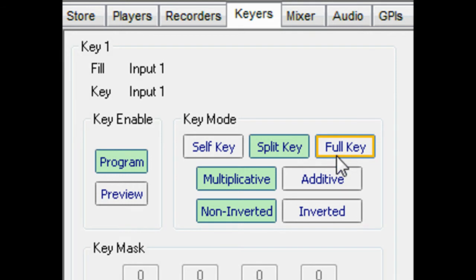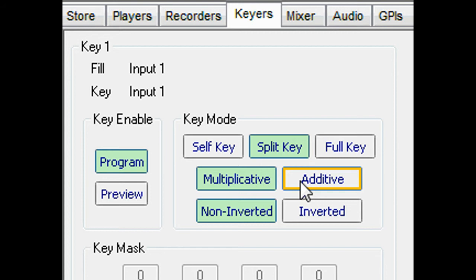Keys can be multiplicative. Or additive, where the shaped fill is added to the cut-out key shape, to prevent the aliasing sometimes associated with multiplicative keying.